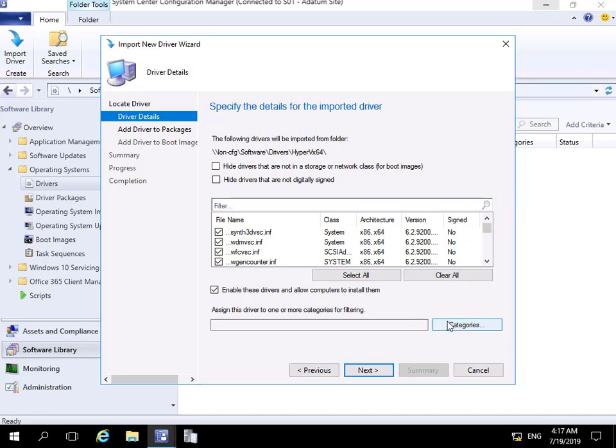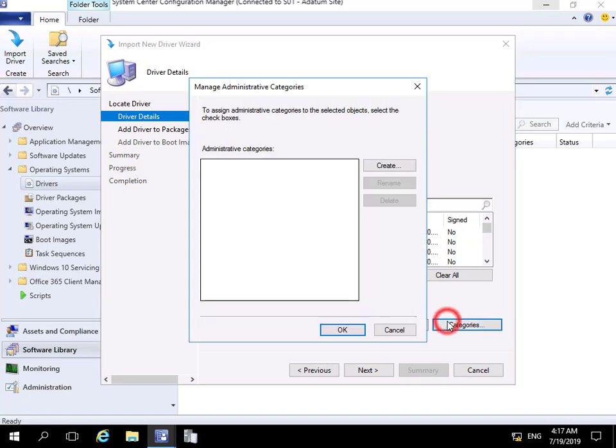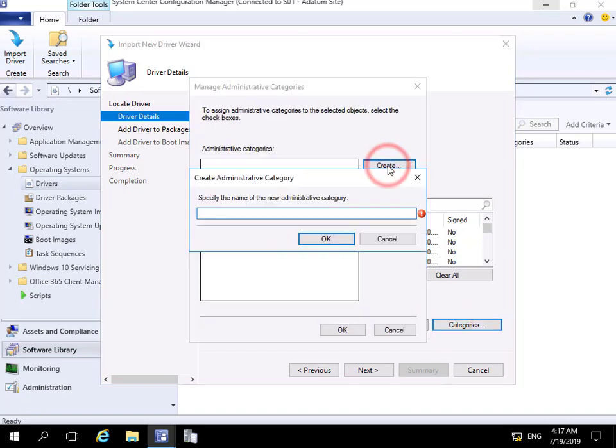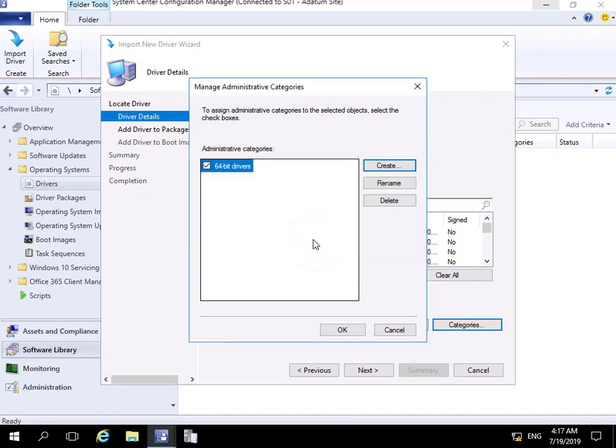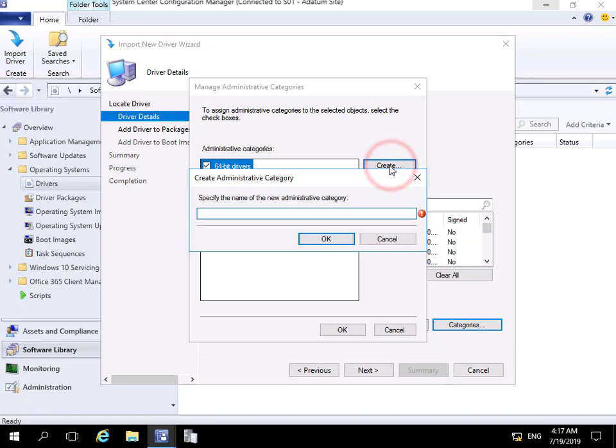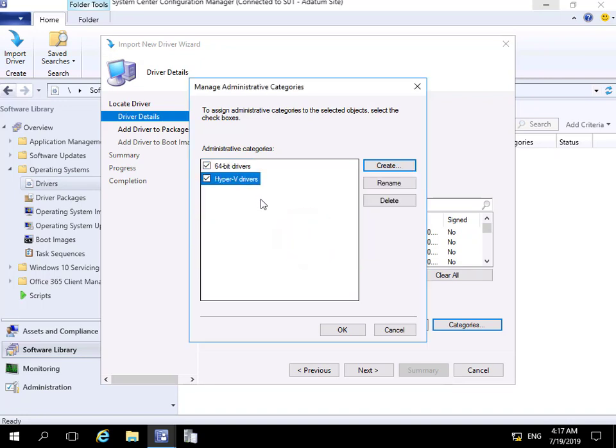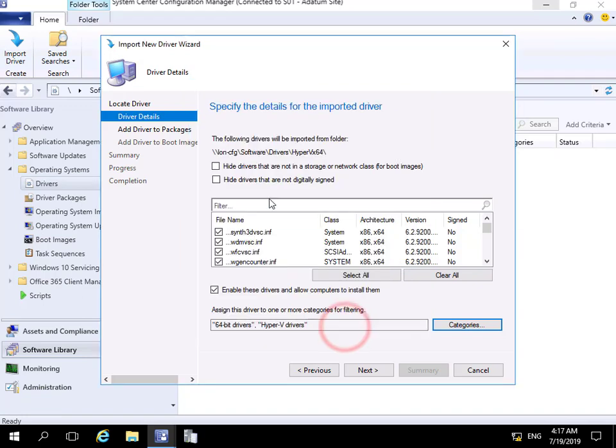Now we're going to create a category, so let's create one called '64-bit drivers.' Let's select OK and create another one called 'Hyper-V drivers.' Once we've got those in place, we'll select OK. We're happy with the two categories we've now put in place, so we'll select OK and then Next.